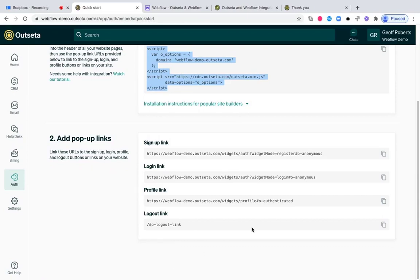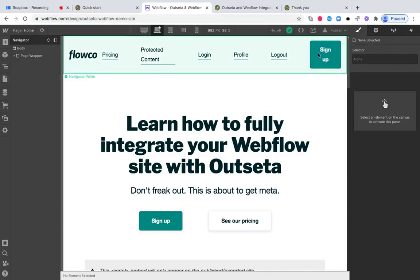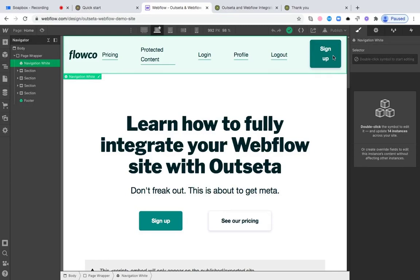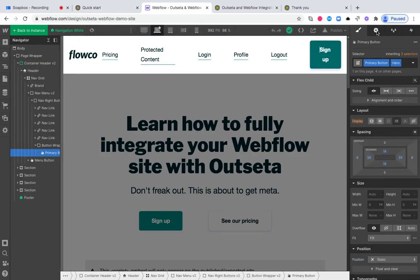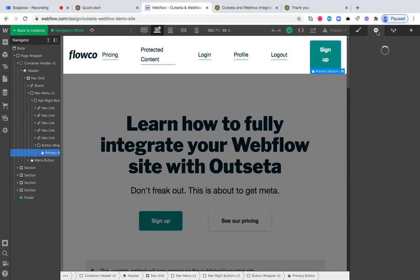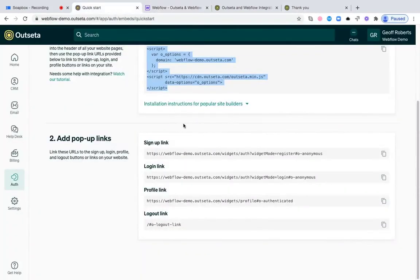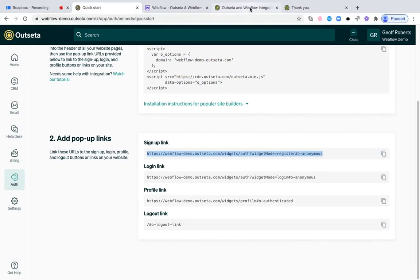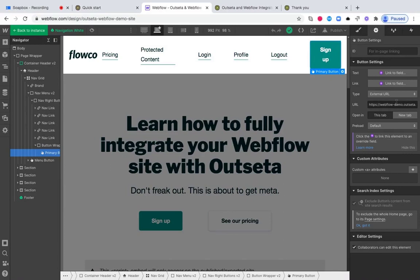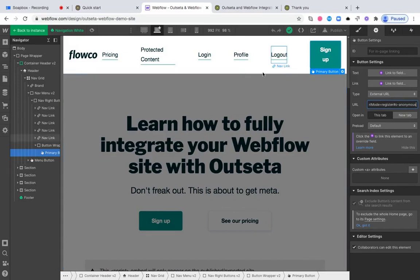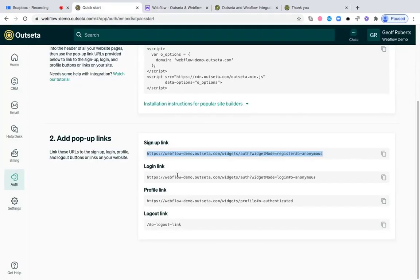In this integration path, we will open all of these embeds as popups. Now that the site has loaded, you can see I have a signup button, a login button, a profile link, and a logout link as well. Let's first start by just selecting this signup button. Once I've selected that button, I can go into Outseta, and we want the signup button to open the signup embed as a popup. I'm just going to copy this link, jump back into Webflow, and I can paste that right here. Now when that signup button is clicked, it will automatically open up this link as a popup. You're going to repeat that exact same process for your login button, your profile button, as well as your logout button, and we provide those links right here.